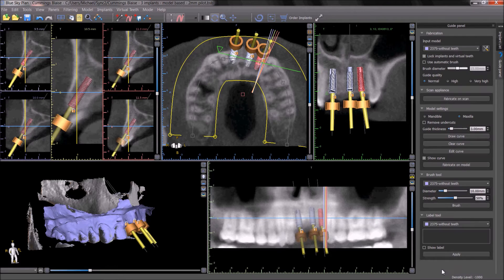The panel will now show the full array of options for digitally designed surgical guides.